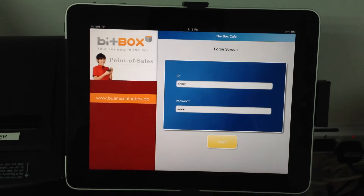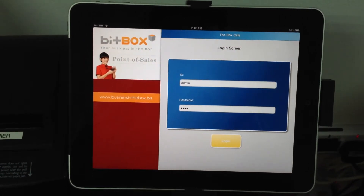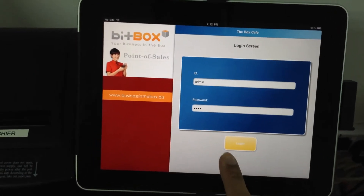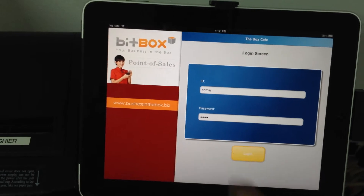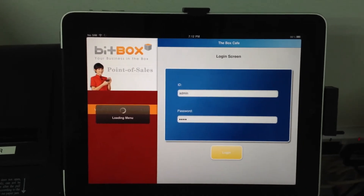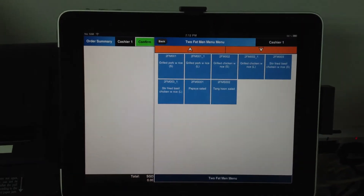So basically you have a username and password. You log in and your menu will show up.